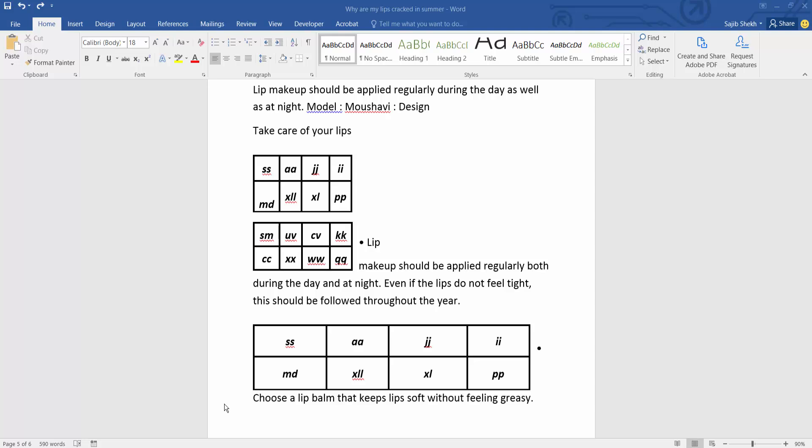Hello everyone! Today I will show you how to add two tables side by side in Microsoft Word. This is my table. I will put these two tables side by side.